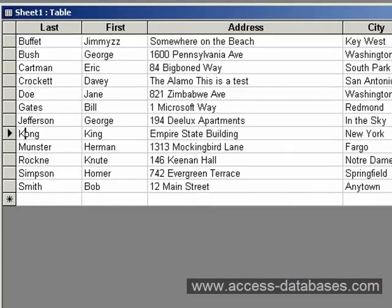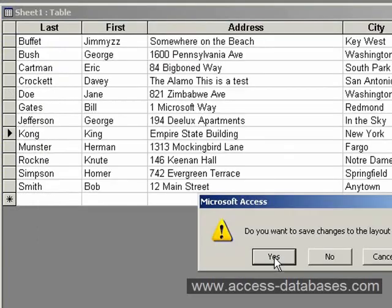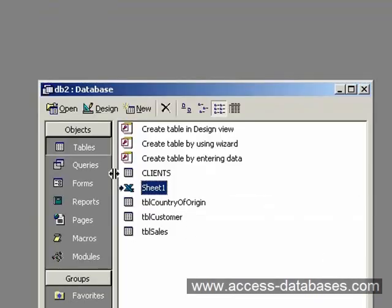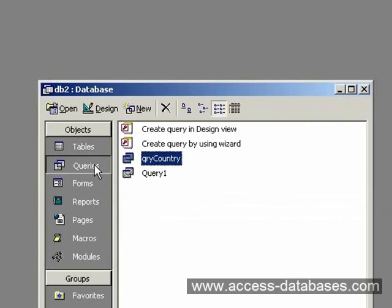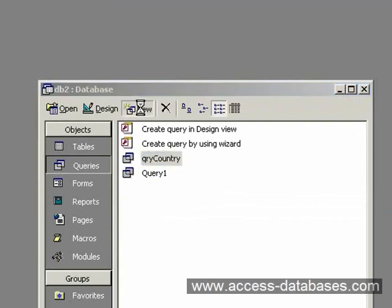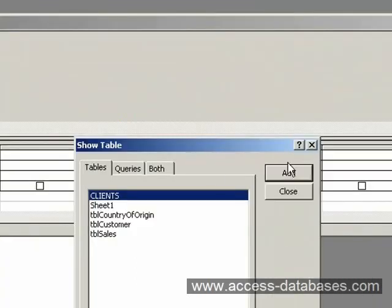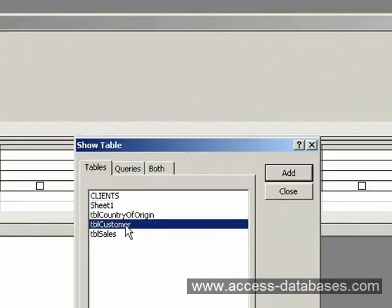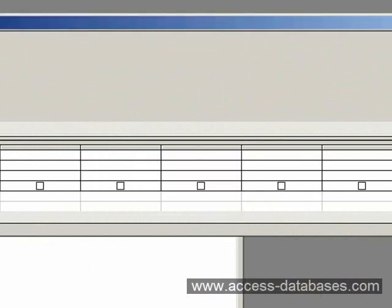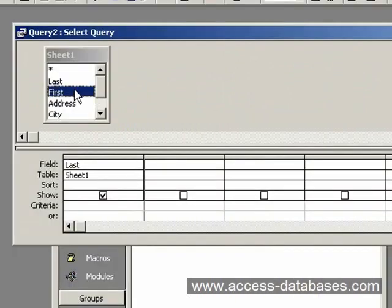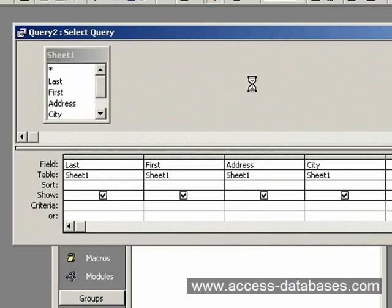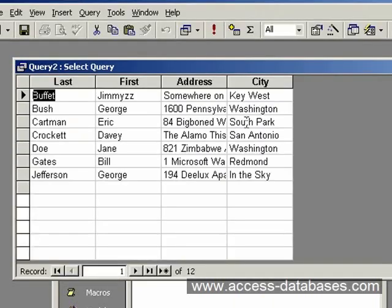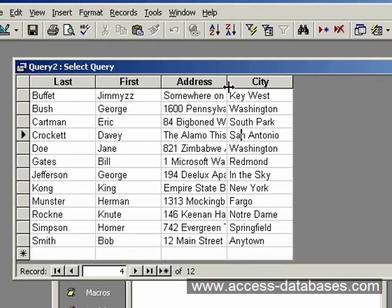So now if we close our table in Access, I don't want to save any layout changes. We can also do a query, New Query, Design, and select Sheet 1, which is our Excel table. And we can just manipulate the data as we would with any other kind of Access query that we do. Here's our query.